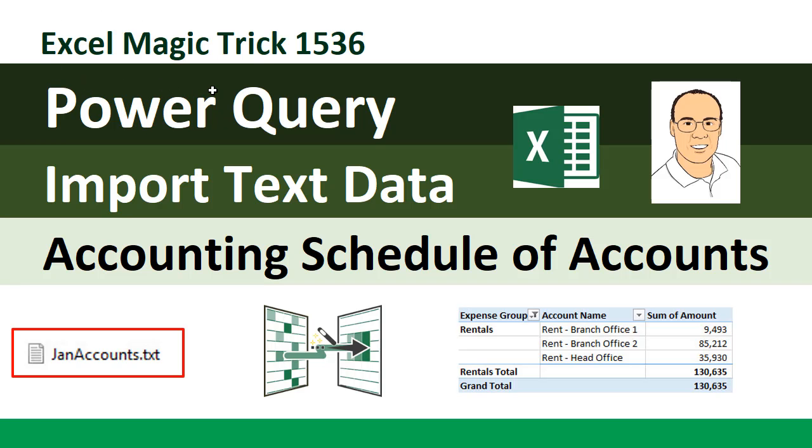Welcome to Excel Magic Trick number 1536. In this video, we're going to see how to use Power Query to import text data to create an accounting schedule of accounts.